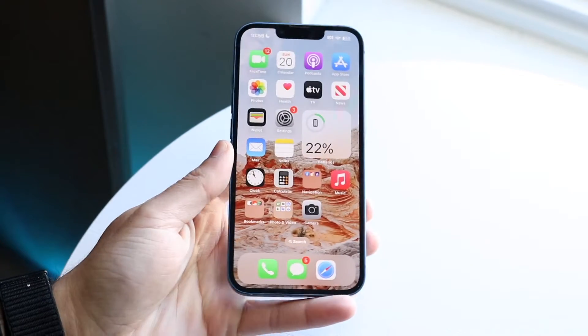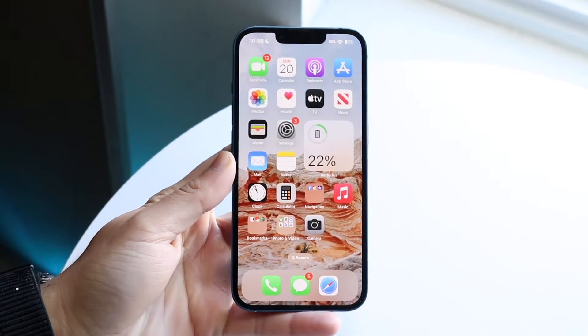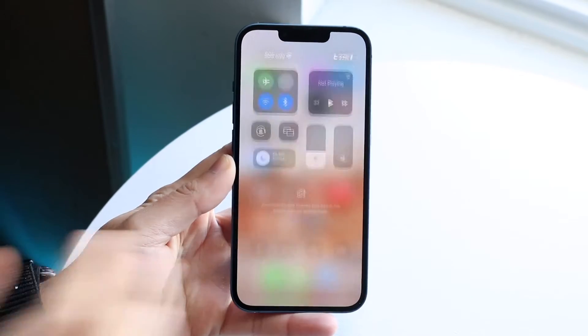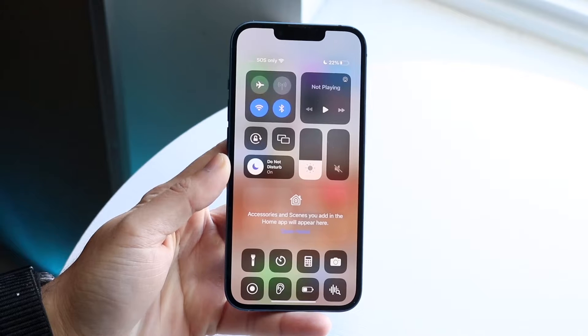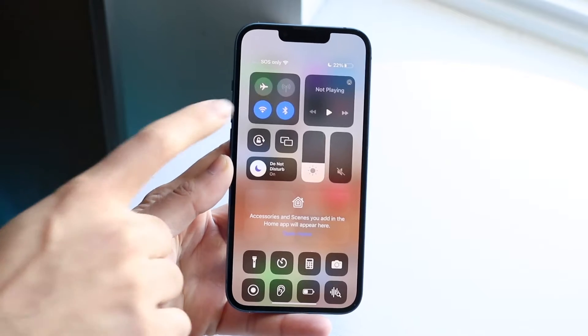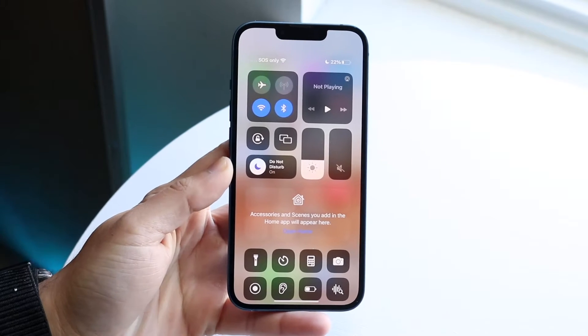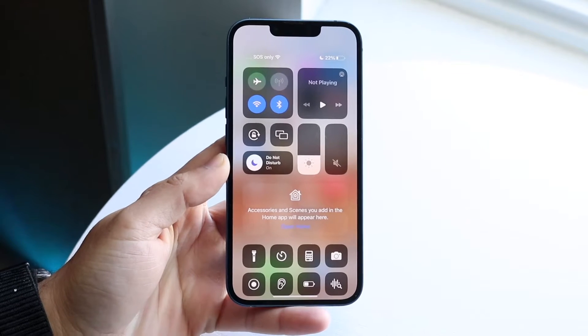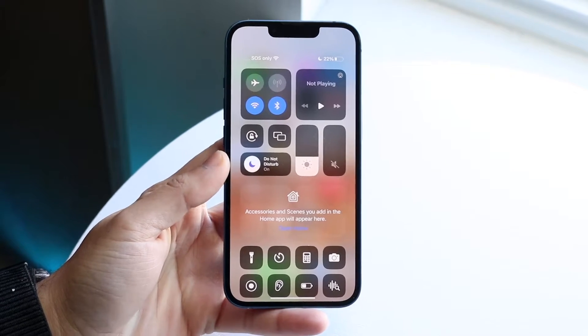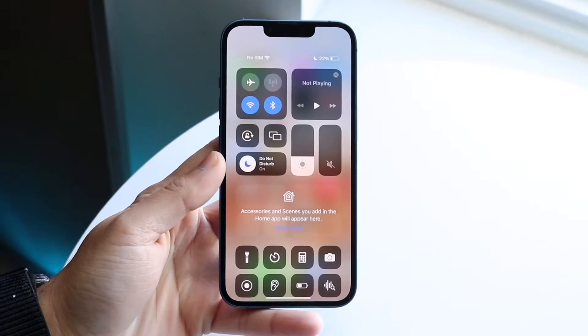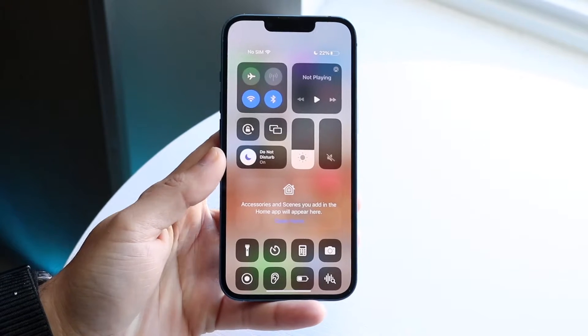You might be in a position where your cellular data on your iPhone just isn't working. Maybe you can see that it's grayed out, or possibly it's not even turning on, or maybe it's green and your data is still not working.